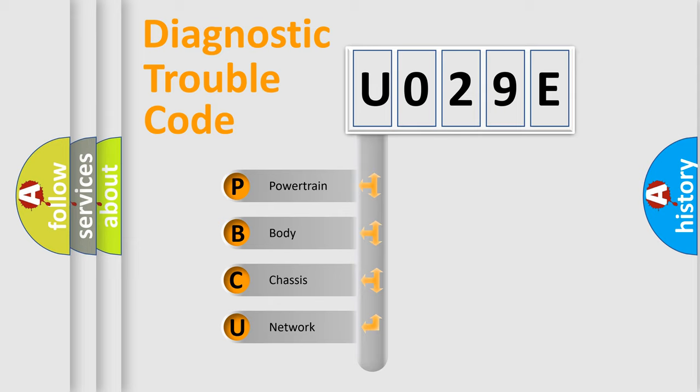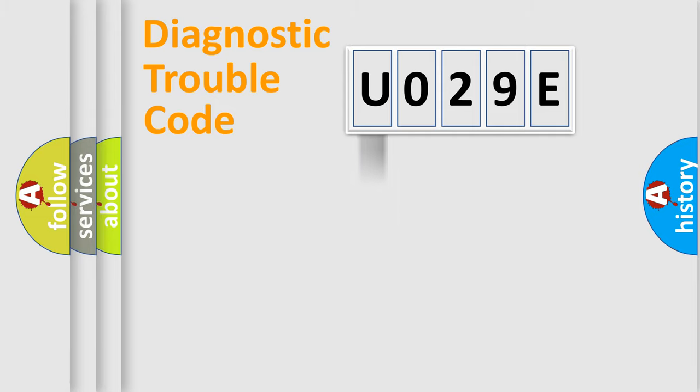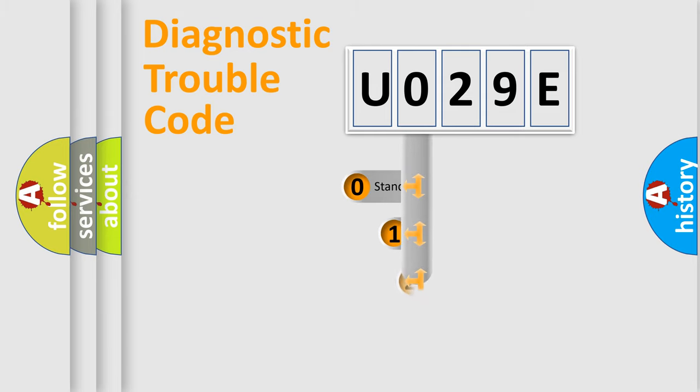We divide the electric system of the automobile into four basic units: Powertrain, Body, Chassis, and Network. This distribution is defined in the first character code.